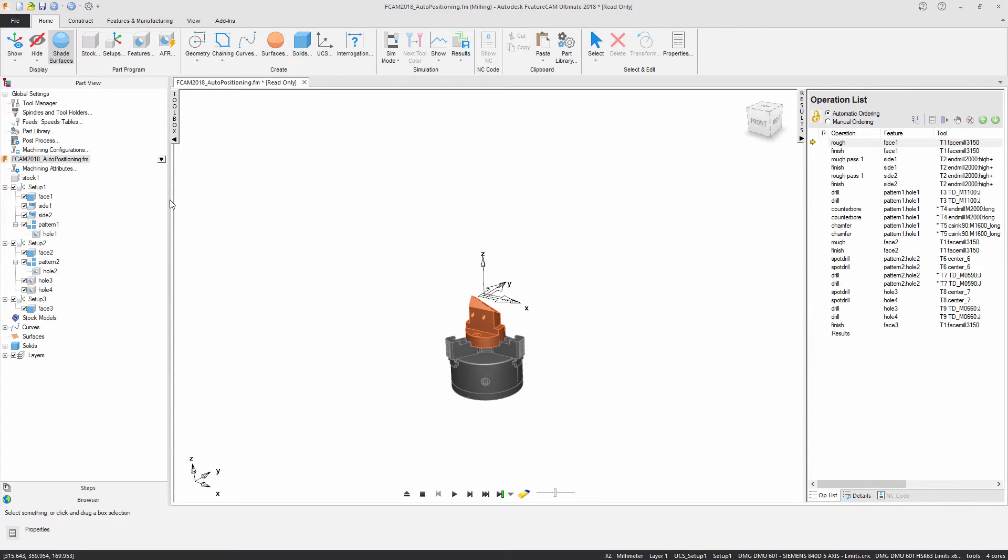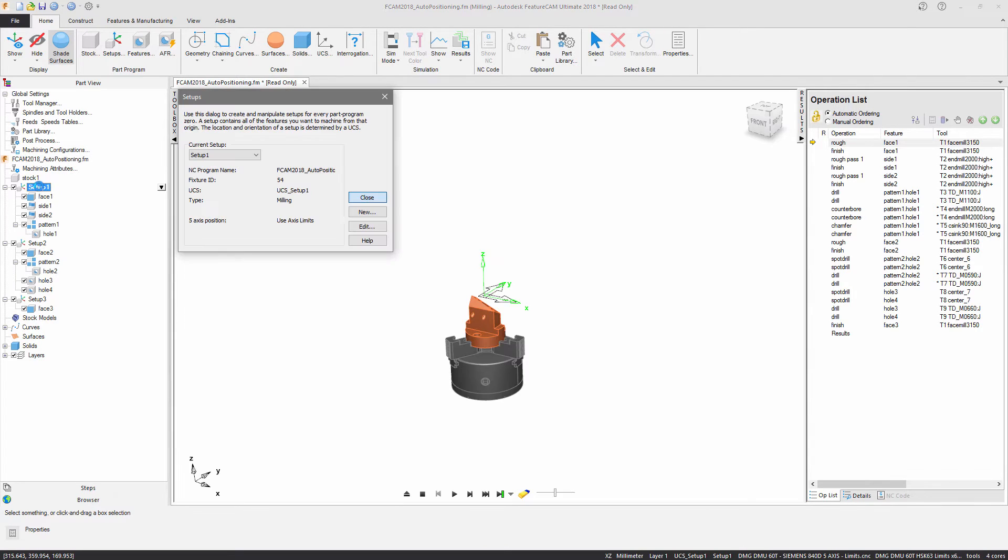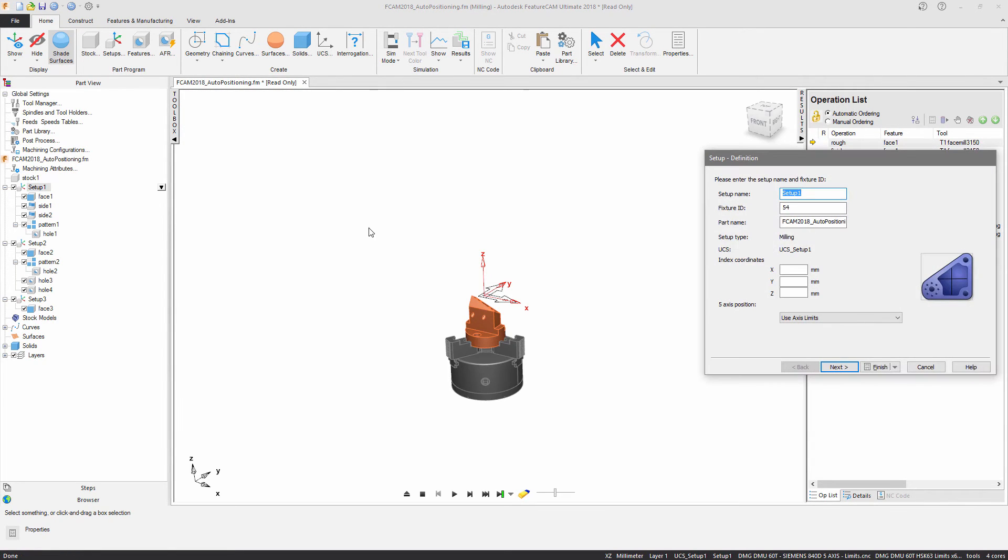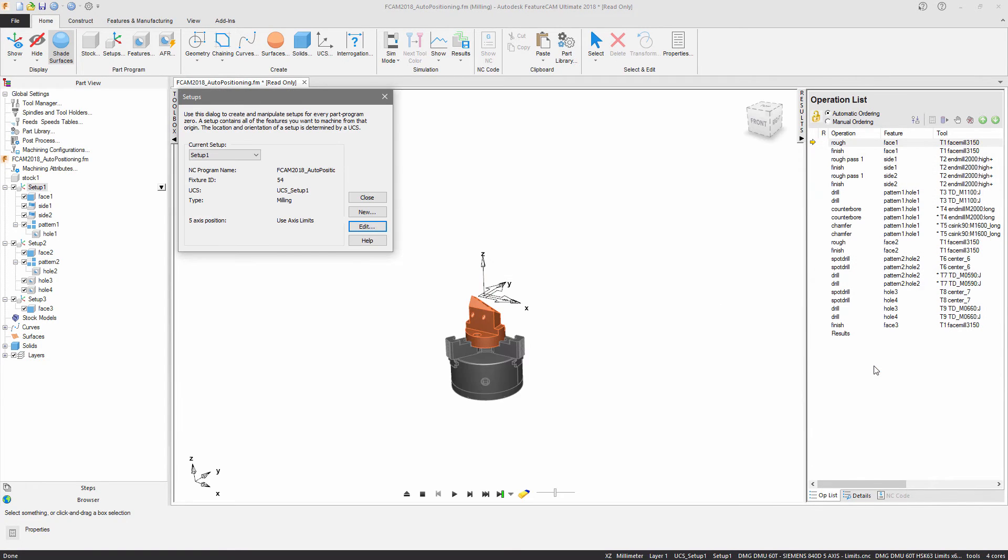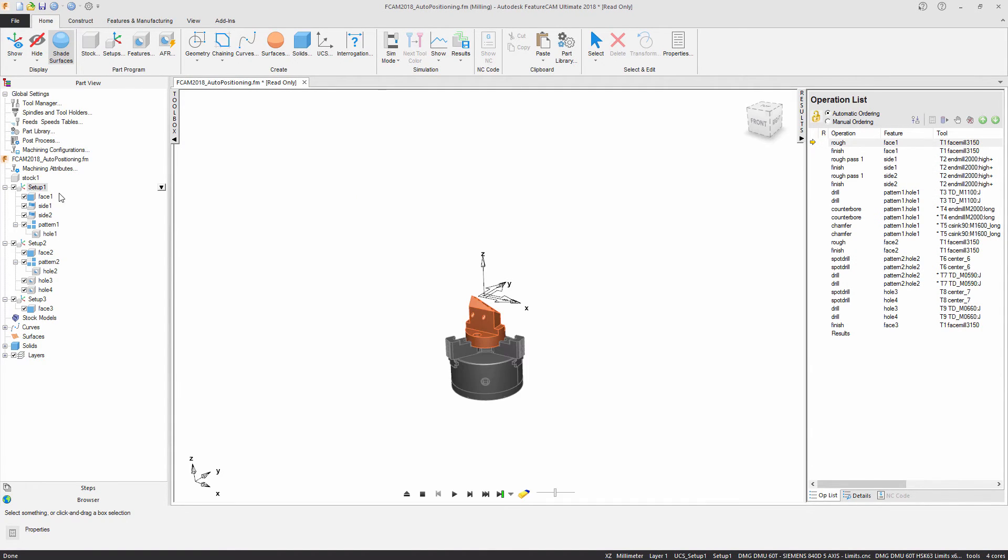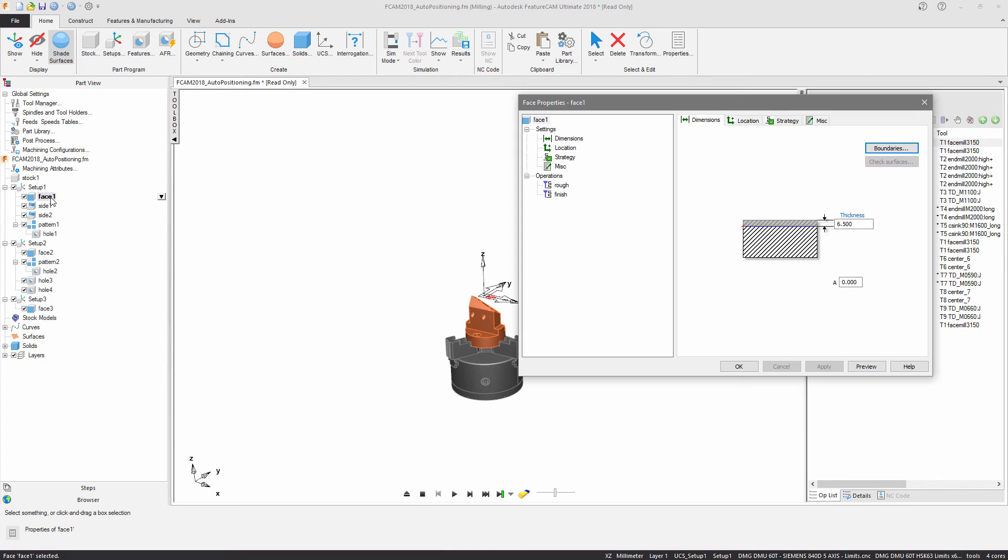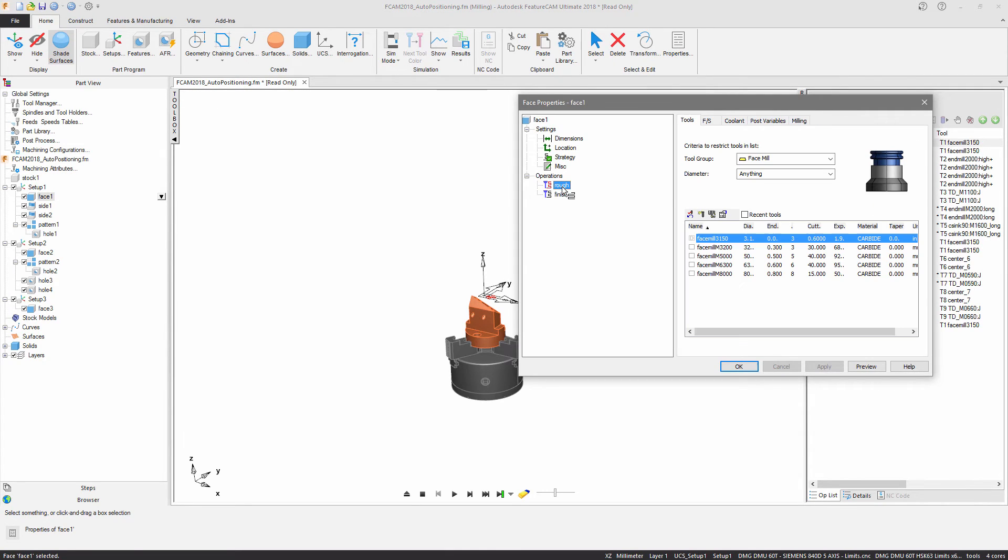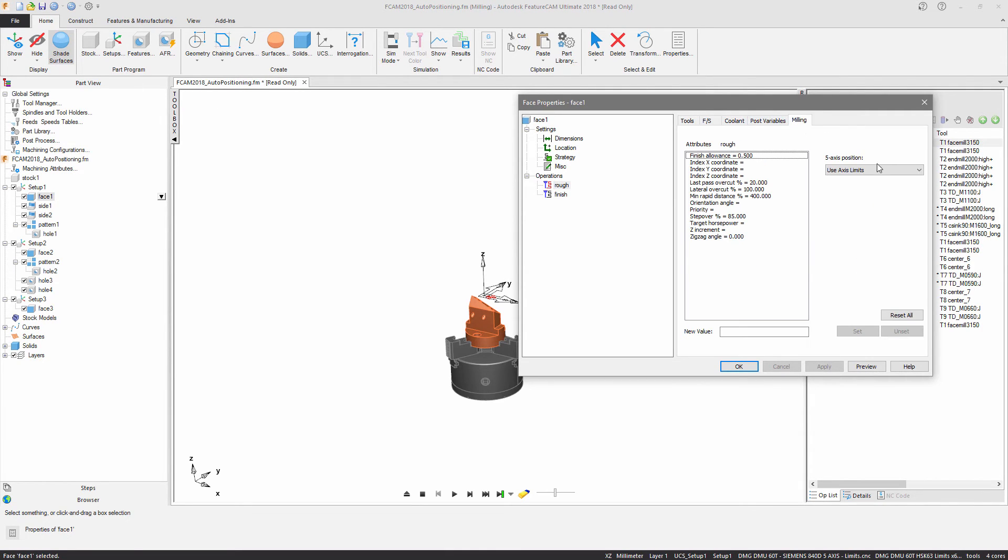If you don't want this to apply to the entire document you can set this on the setup level, just by editing the setup and selecting the 5-axis position. Or you can set this feature by feature by navigating to the operation itself and selecting the 5-axis position.